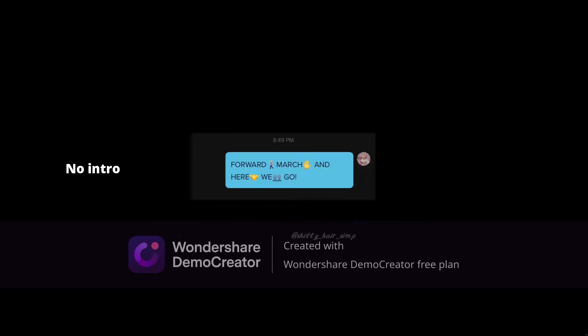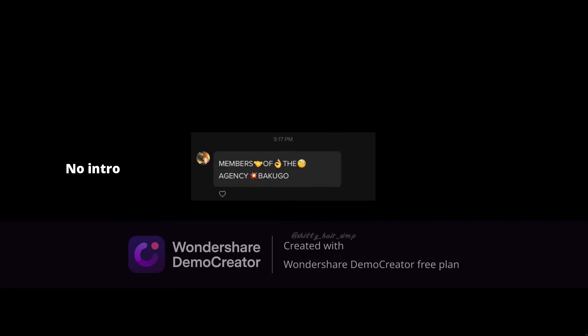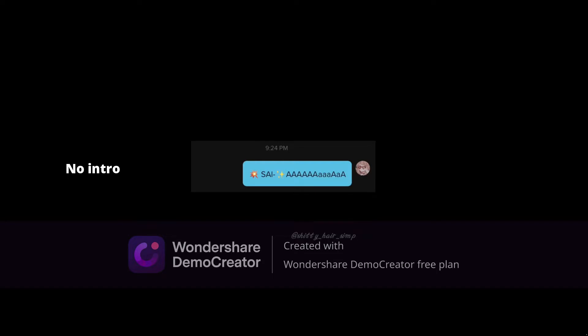Congratulations! Forward march, and here we go. Members of the agency Bakugo, Sarah.